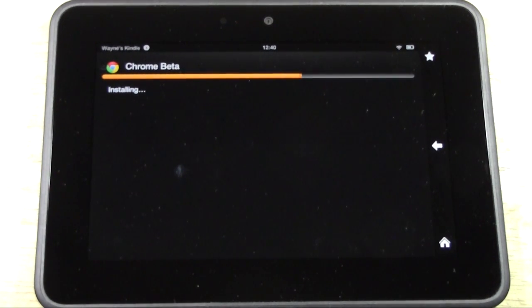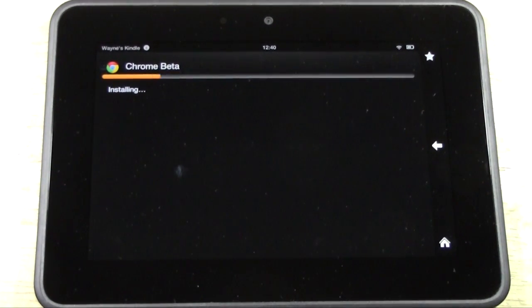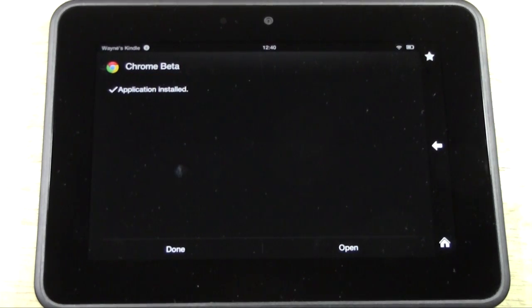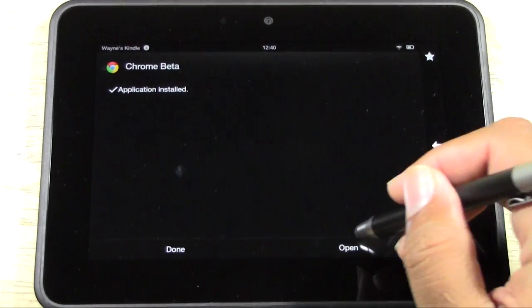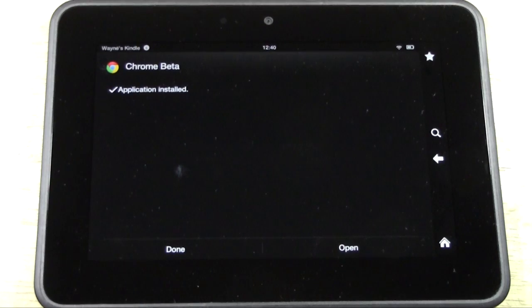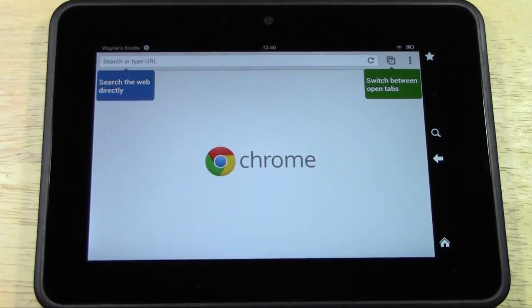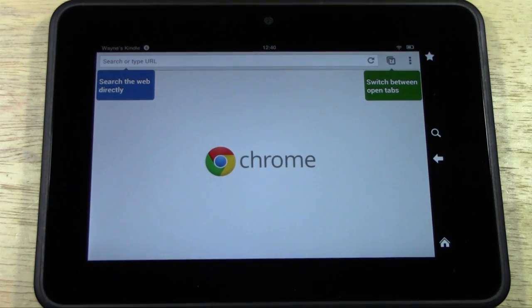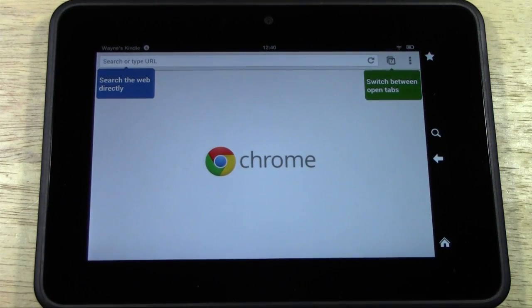So now we're going to hit open, and here it is. You officially have Chrome on your Kindle Fire HD.